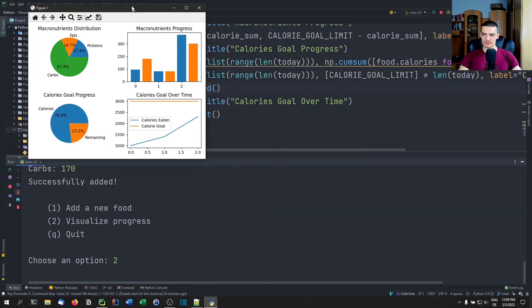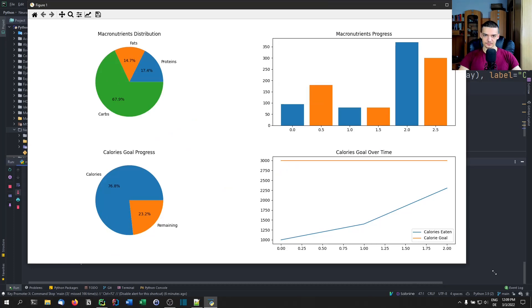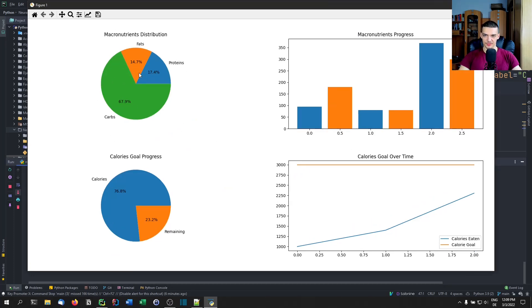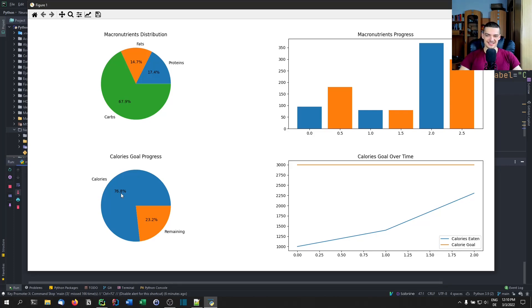Now we can see the full result. The macronutrients distribution pie chart shows how much of the calories come from each macro — most are carbs, around 50%. The calorie goal progress pie shows 76.8% of calories already eaten and 23.2% remaining. The macronutrient bar chart comparison shows way too many carbs compared to the goal.